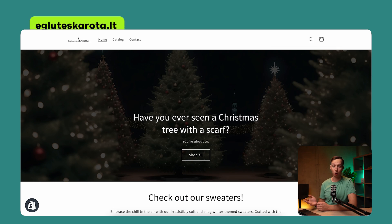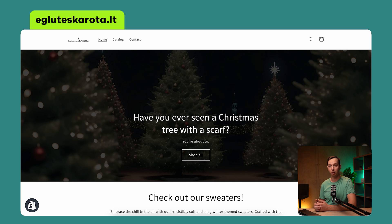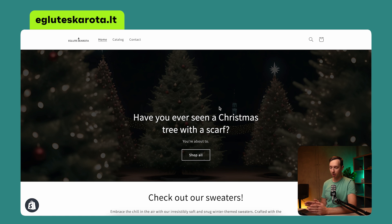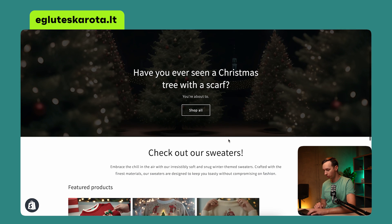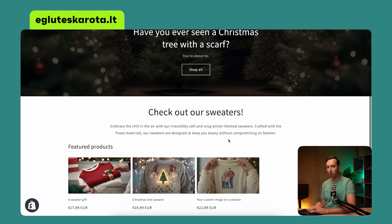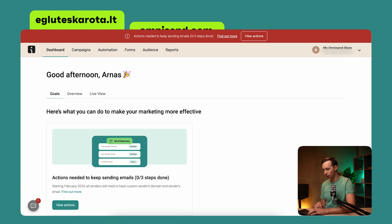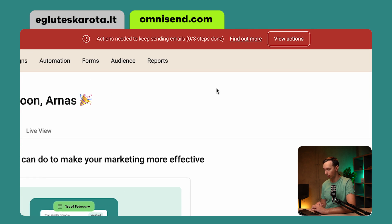And now for the part you came here for. In this tutorial, I have already created my own store called AglutessKarota on the aglutesskarota.lt domain, and I already have an email account called info@aglutesskarota.lt, which I will be using for sending future communications to my customers. This is my demo store created on Shopify, hosted on aglutesskarota.lt.